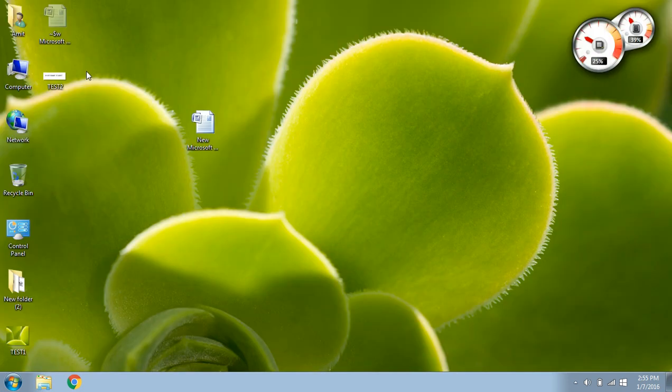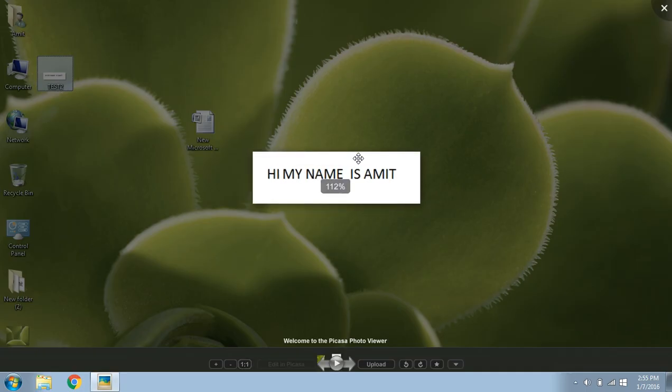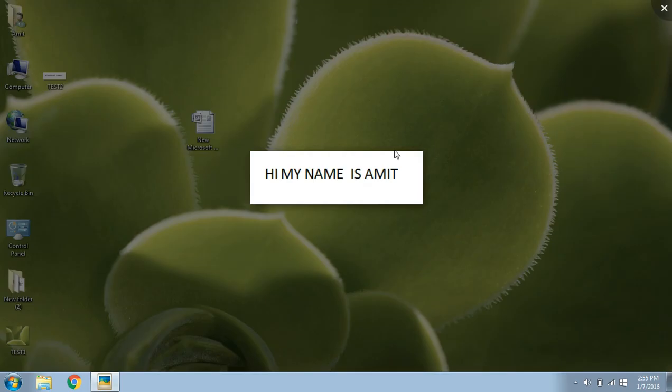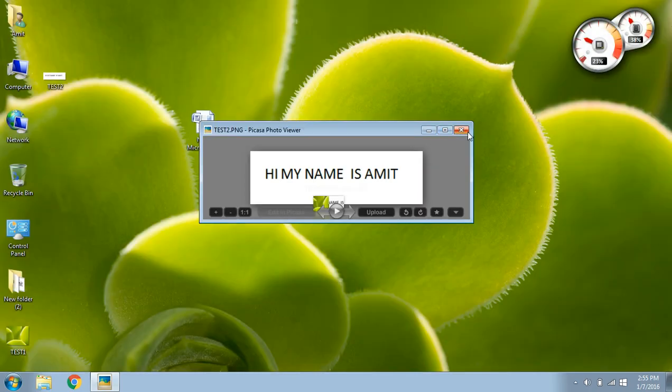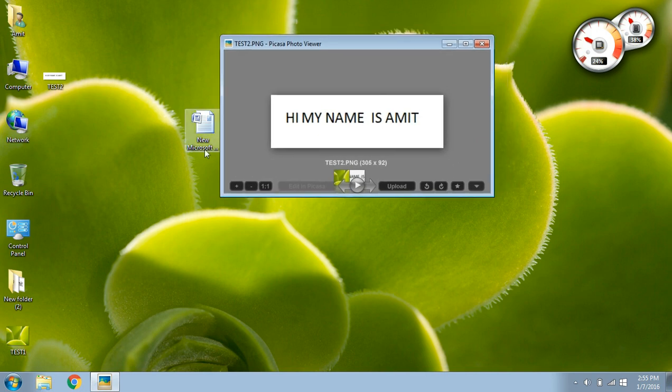Okay. Yeah, you can see here, the file is already captured. Alright. So it's very simple. I hope you liked the video. Please like and subscribe for more videos. Thank you.